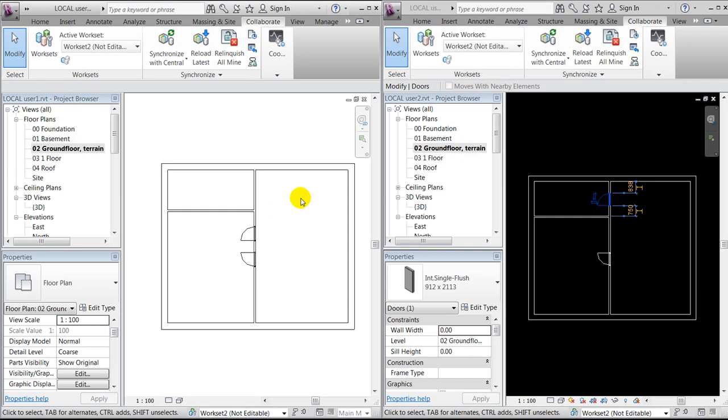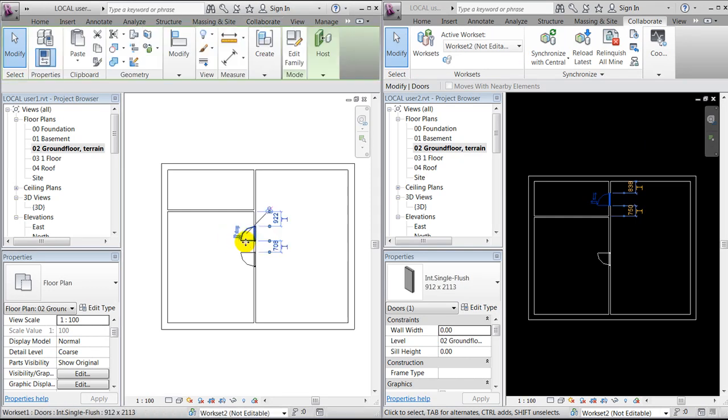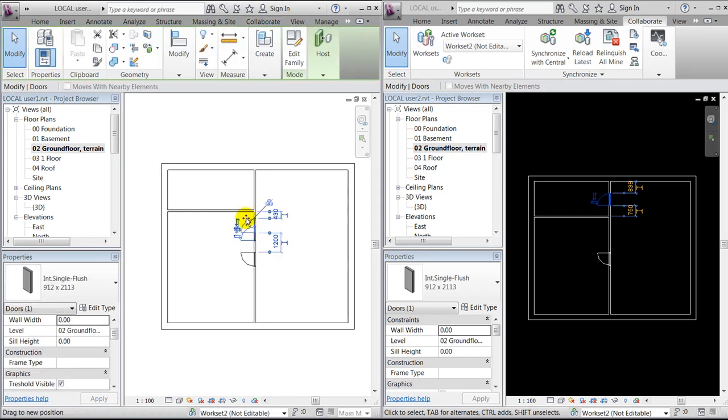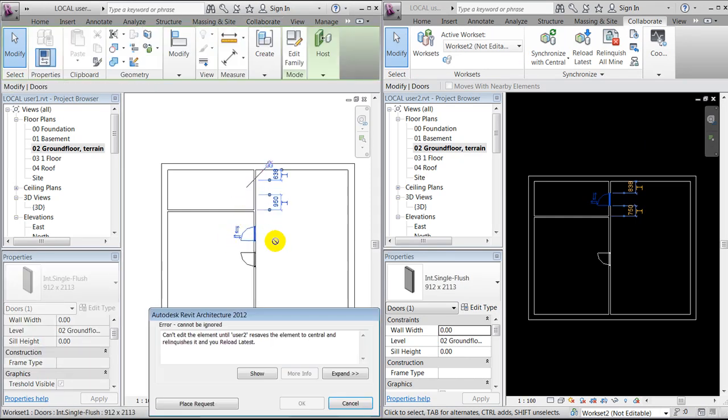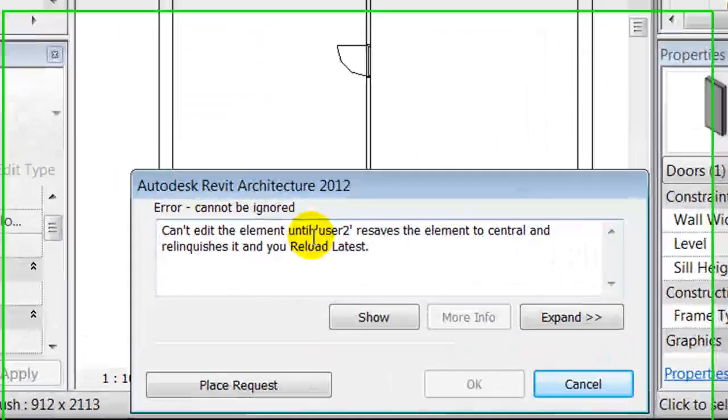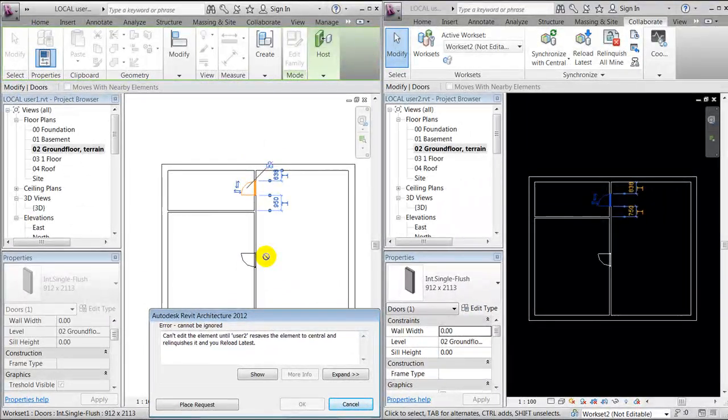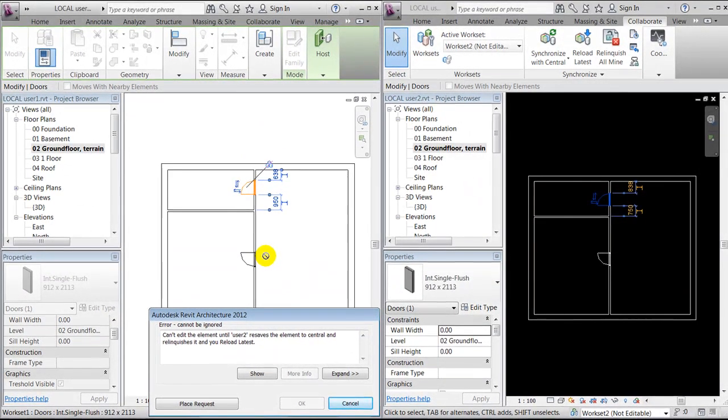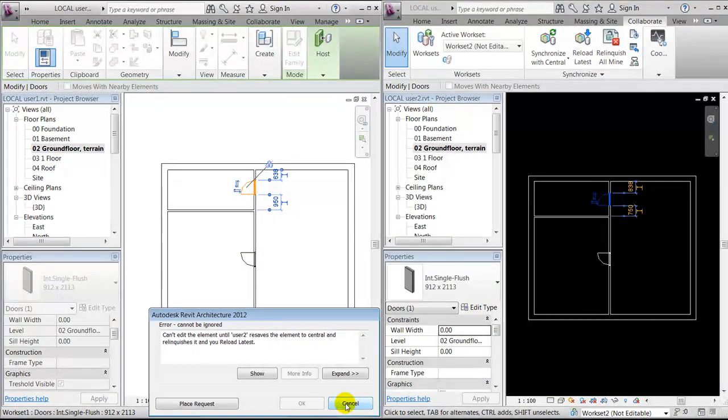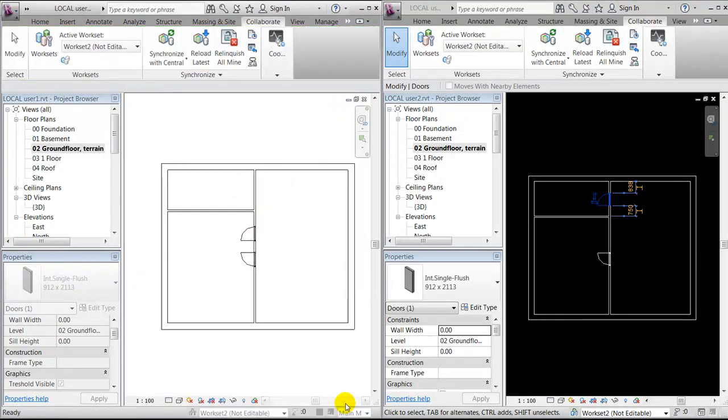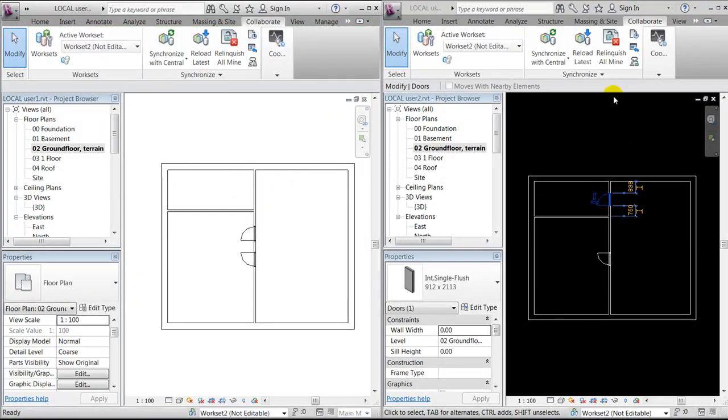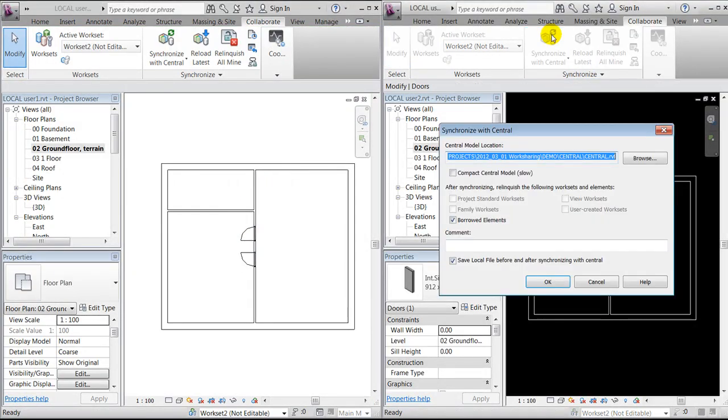And for some reason the other user would like to do the same changes, you'll get a warning that as long as this has been moved or changed, then no other users are allowed to change the same object. So I'll cancel this, and then I'll synchronize with central here.